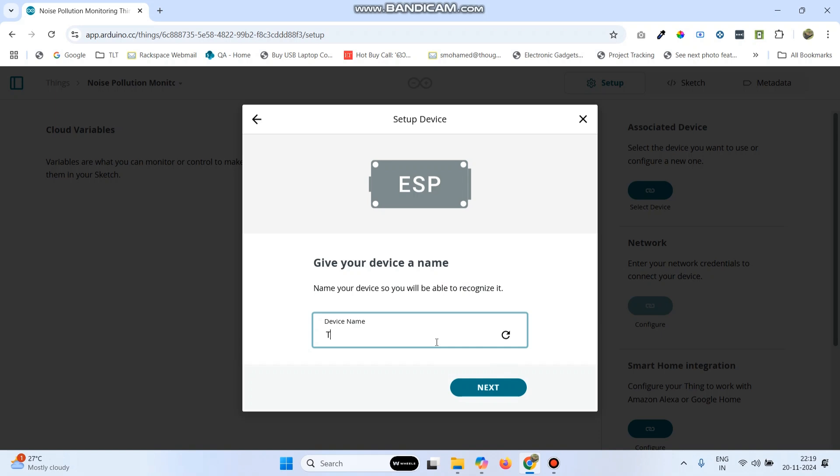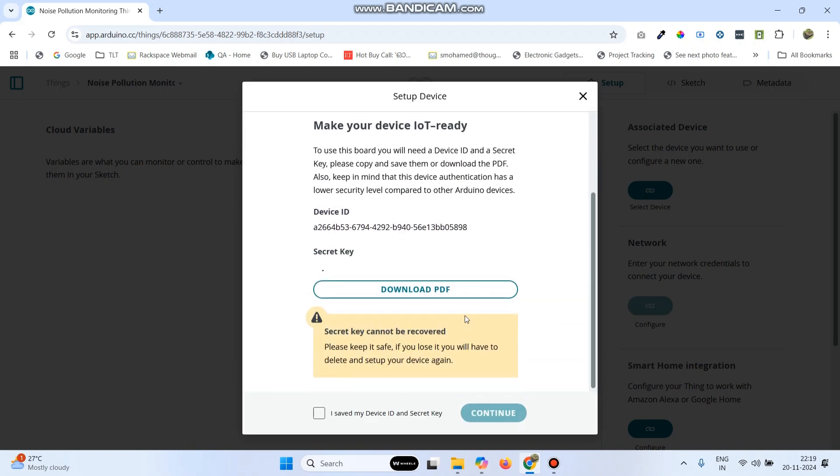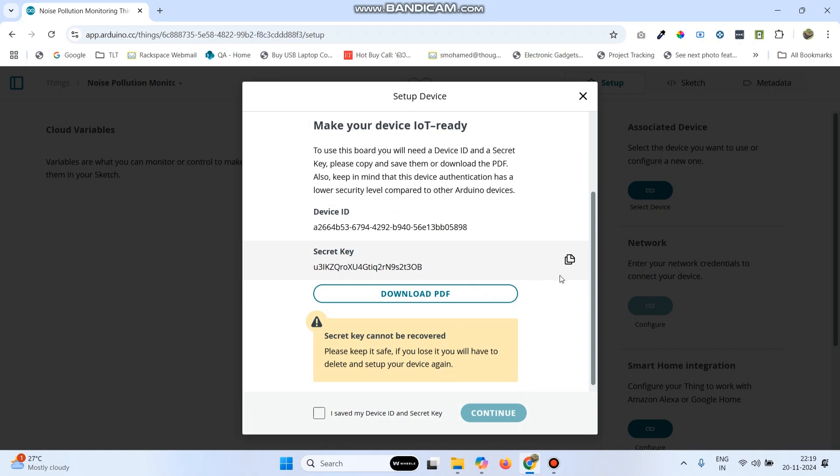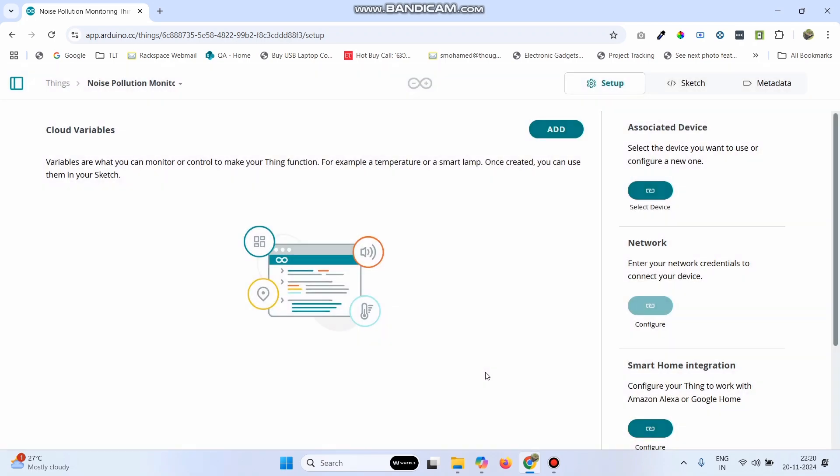Here, we can give any device name and click next. Now, here, copy this secret key. Select this check box and click continue. And then finally, click done.